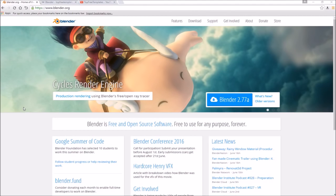Before I begin this tutorial, I just want to say that this tutorial works with all Blender templates, so you don't have to worry about it not working. The first thing that you need to do is download a free program called Blender. There are no viruses, so you don't have to worry about that.